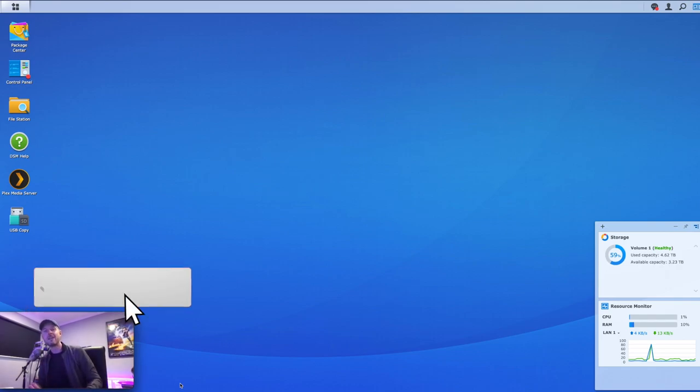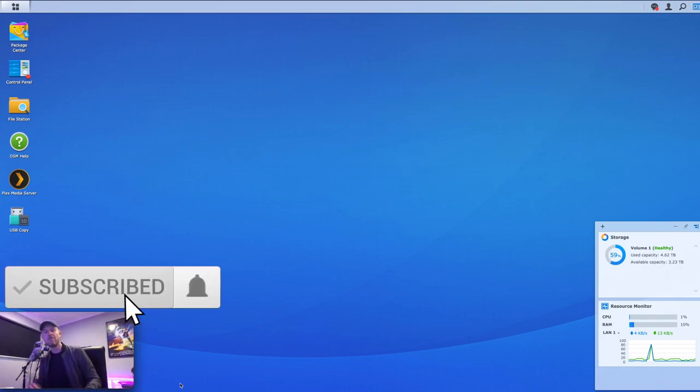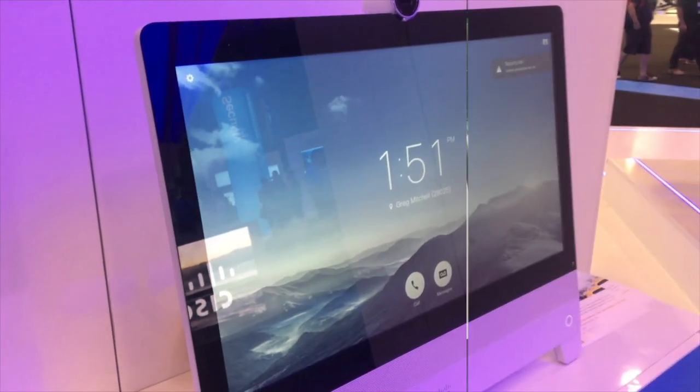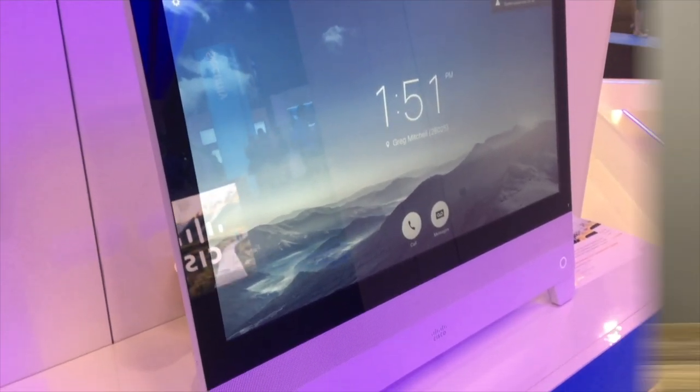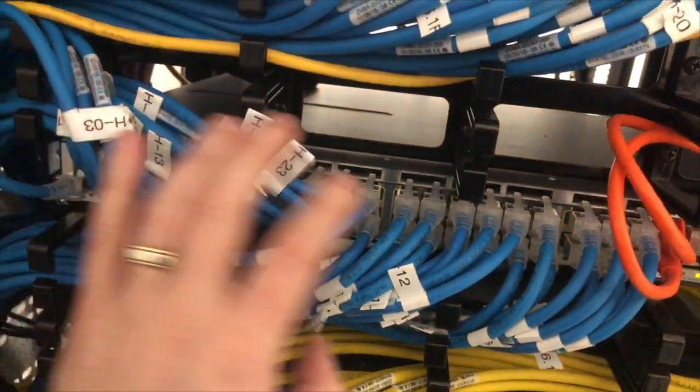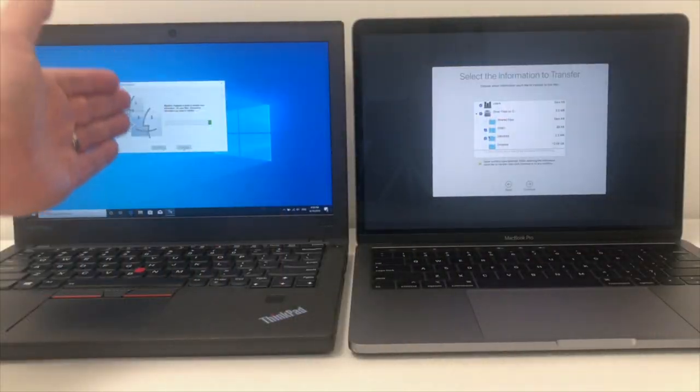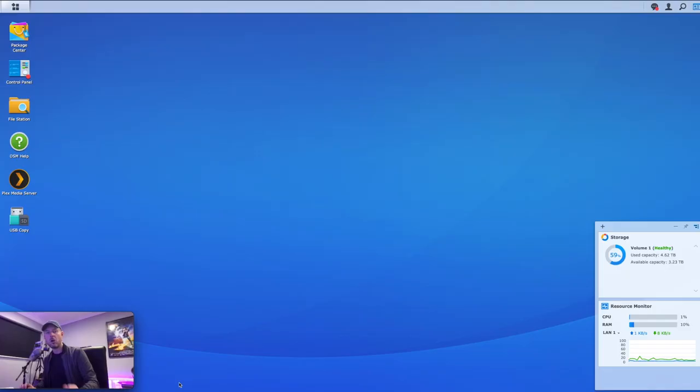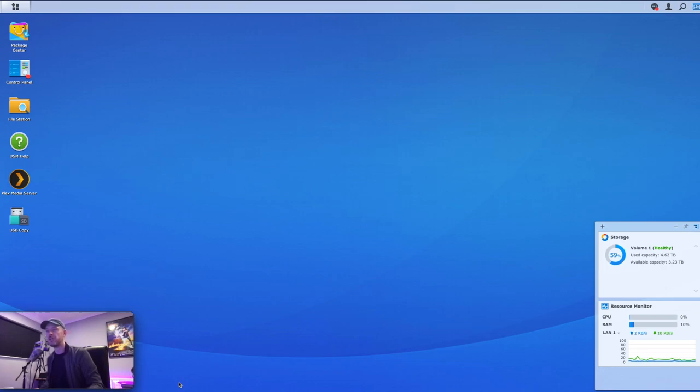Please do click on that button and on the bell so that you don't miss out on any of my videos as well. Let's show you how to do this right now. All right, so we are logged in. Here we are. This is our Synology NAS.